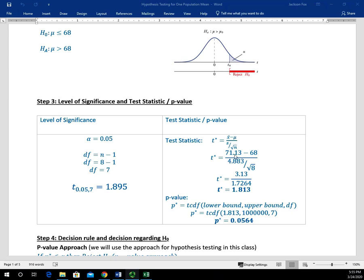We're going to plug in our sample mean and hypothesized value of the population mean in the numerator, and our sample standard deviation and sample size in the denominator. I recommend doing the numerator first, then the denominator, writing it as a ratio, and doing the division last to avoid mistakes. We end up taking 71.13 minus 68 in the numerator, and dividing by the standard error. When we do the math, our test statistic ends up being 1.813.